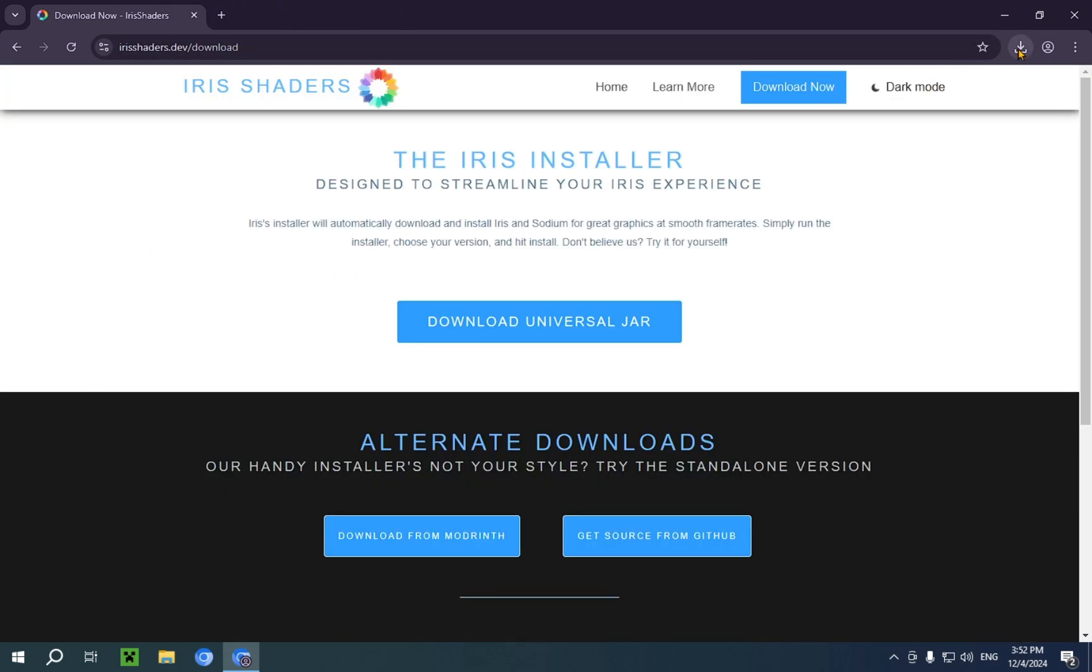Now, what does Iris Shaders do on its own? It doesn't really do anything. You're gonna need shaders to be able to use Iris Shaders. So let's get some shaders.